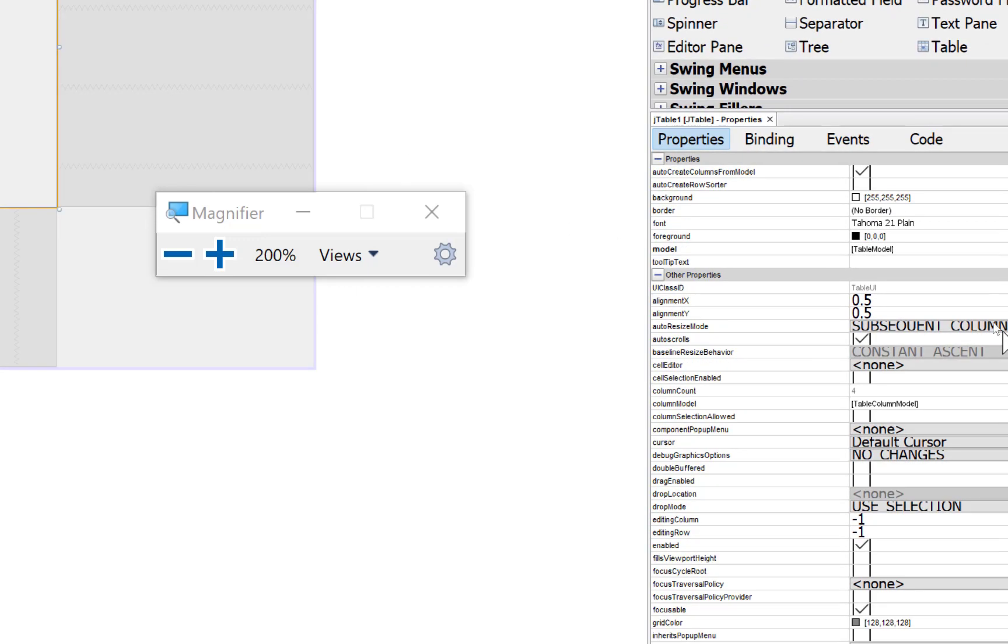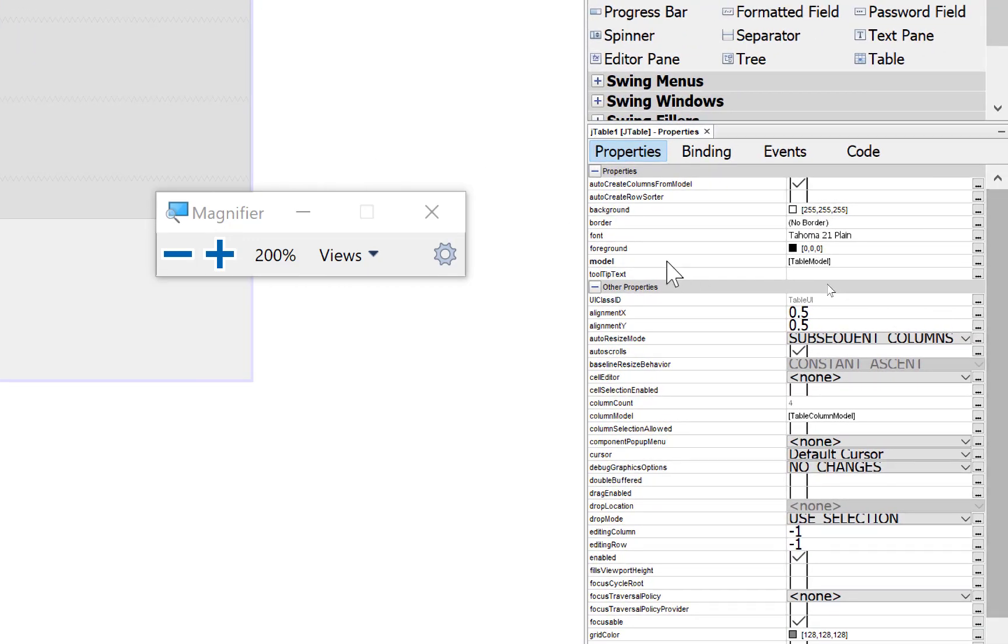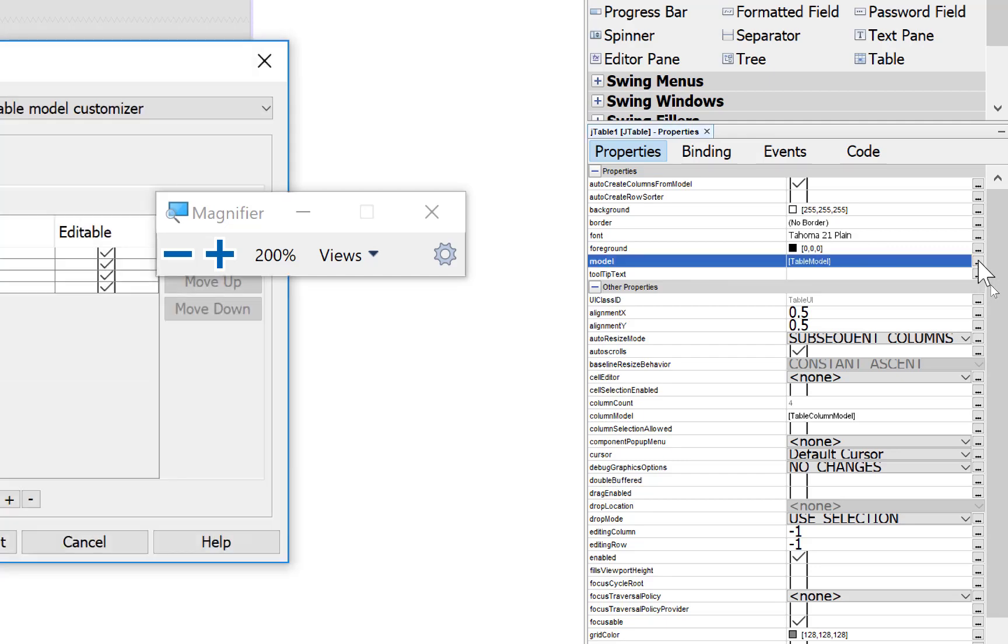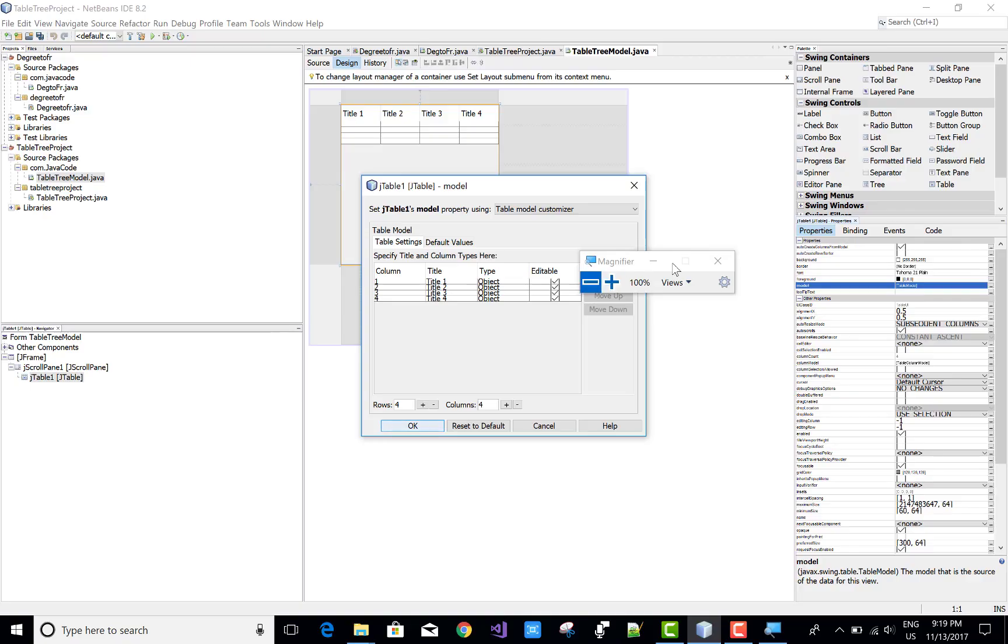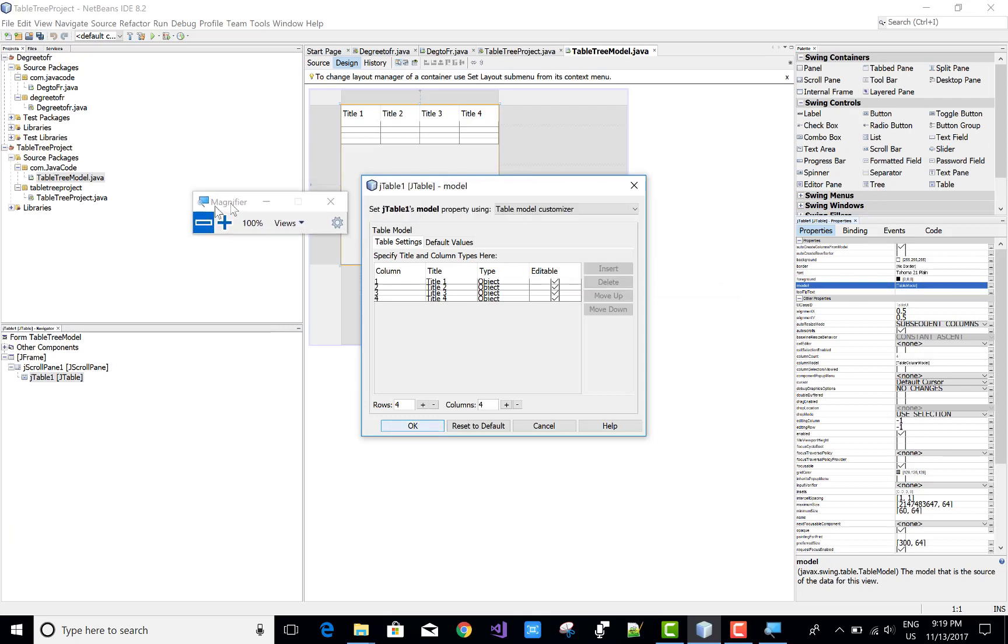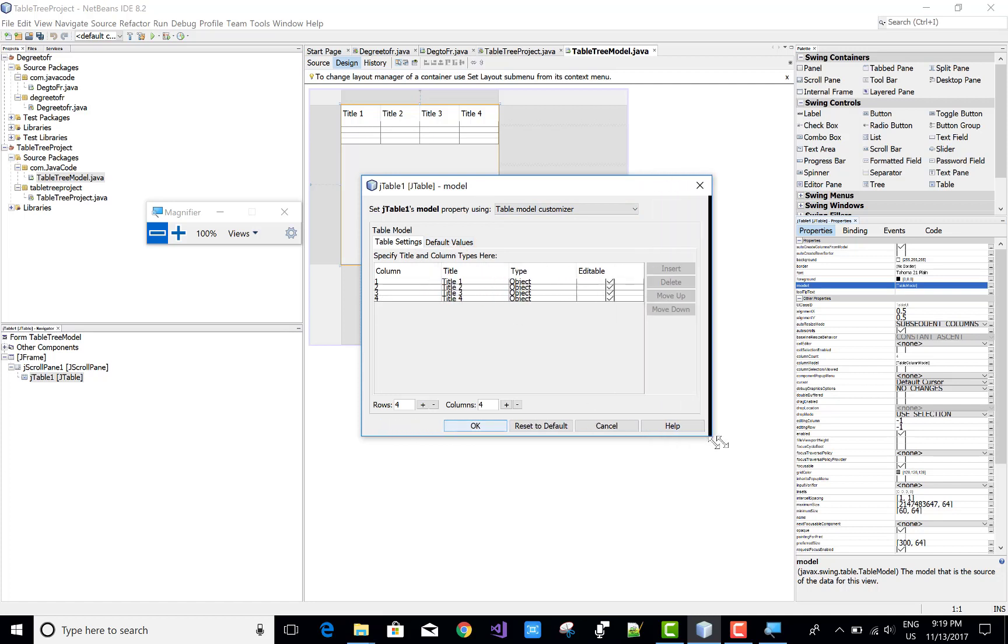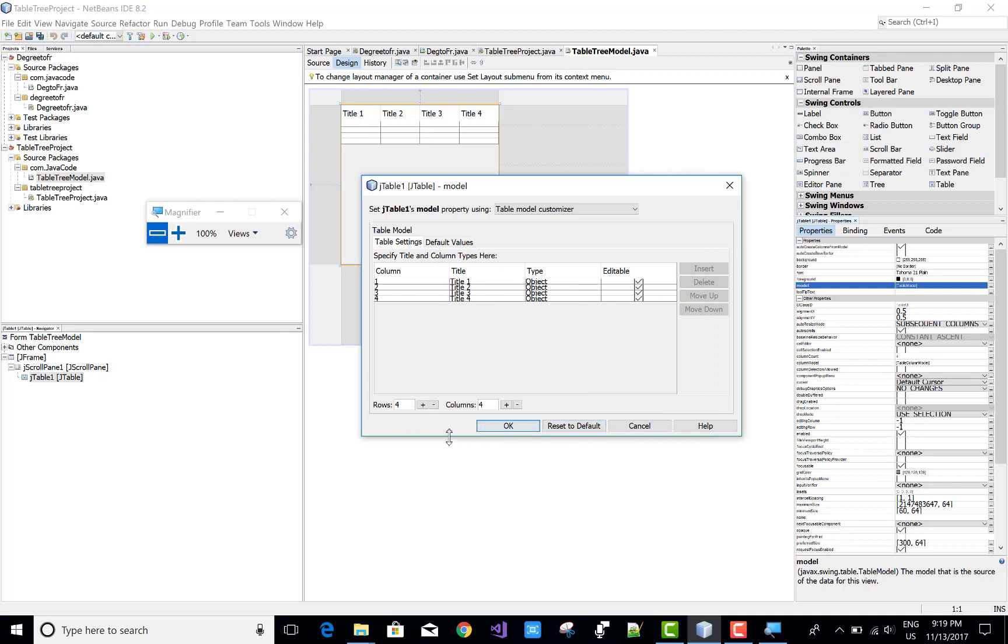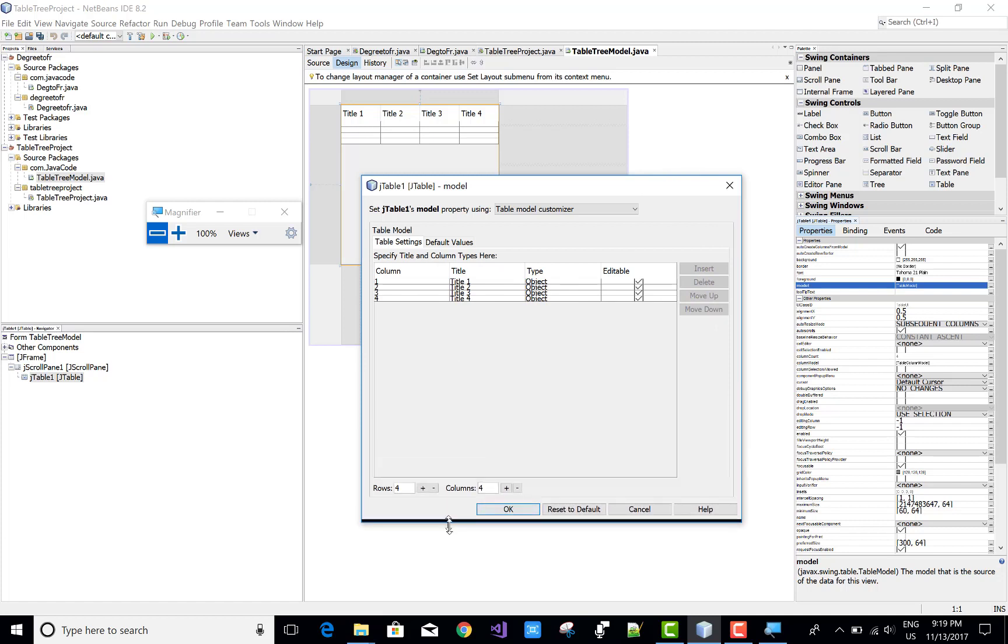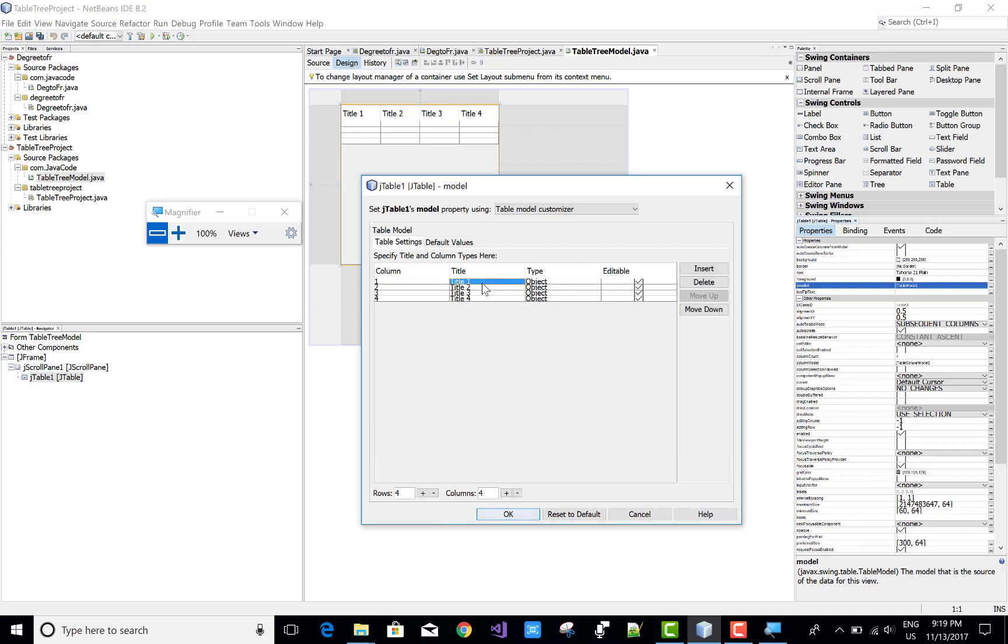Now come to the modal property of the JTable. First check the property is JTable and click on the modal. When you click on the modal, you get this type of prompt message or prompt box. You can expand that box. Column 1 is Title 1 and you can change it by clicking on the title. First name, last name, age, and the boolean property.